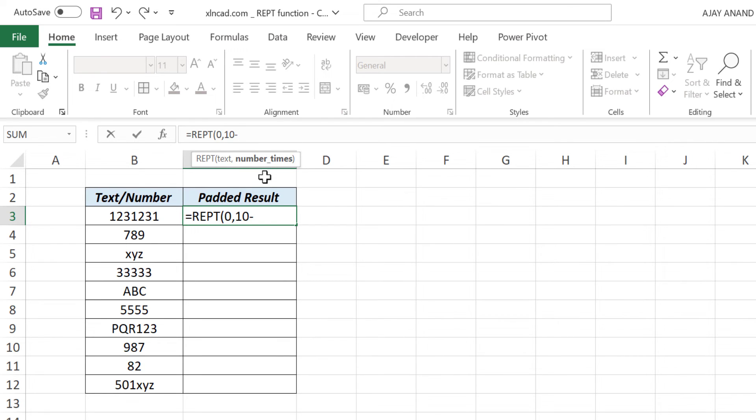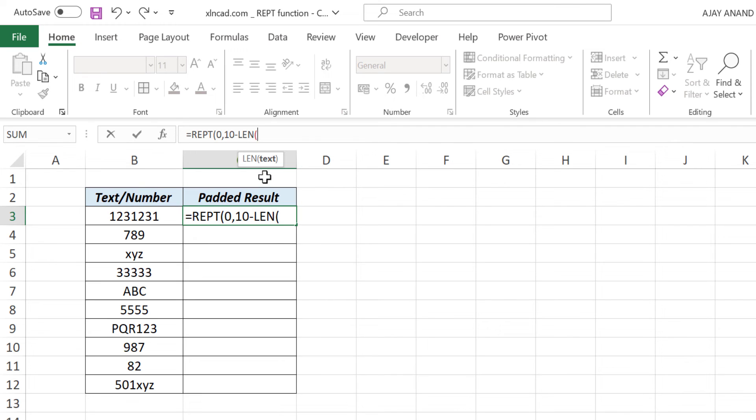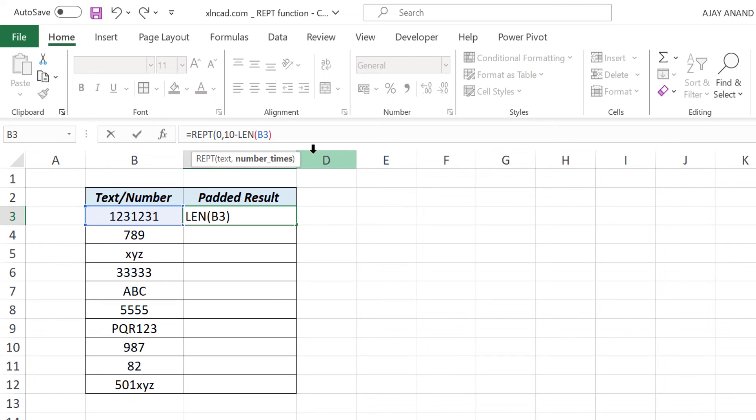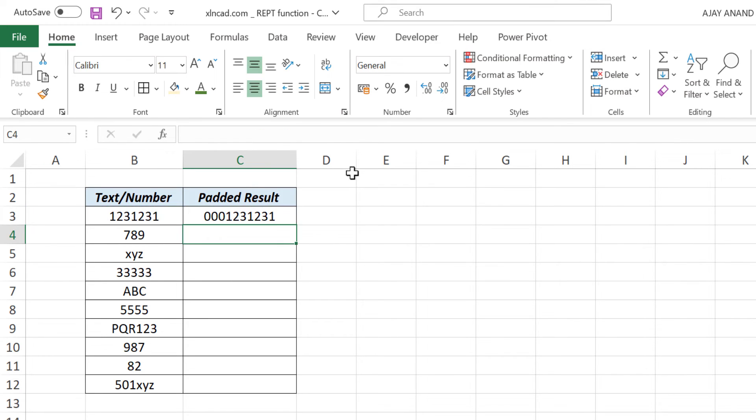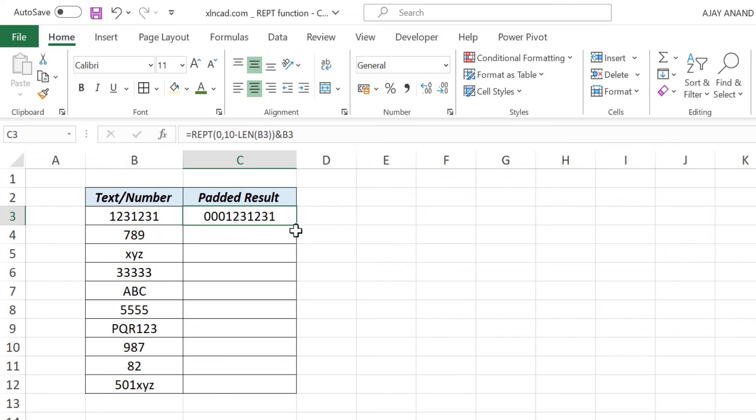Open parentheses. Select the cell containing the text or number to be padded with zeros. Close parentheses. Once again close parentheses. Ampersand. Once again select the cell containing the text or number to be padded. Enter. See three zeros got added before this number and the length of the output is 10. Now let's copy this formula into the cells below.